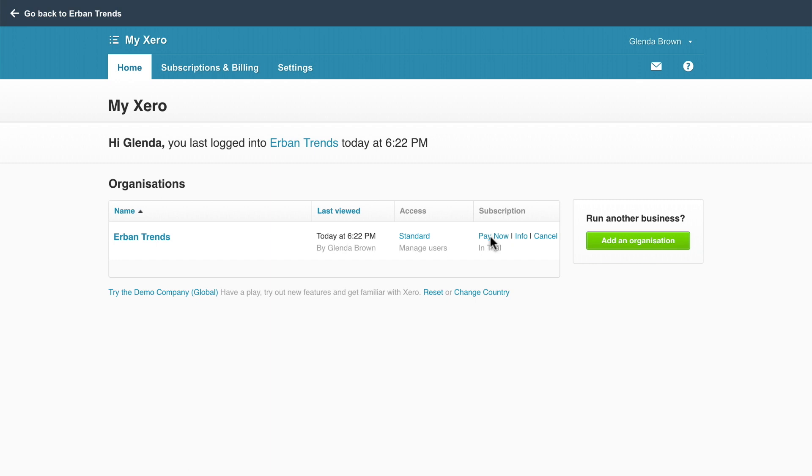If you run multiple businesses, click Add an organization to create another Xero account for the same login. Xero provides each user with their own demo company. Use it to practice new skills and try new features. It consists of test data that resets automatically every 28 days. You can also manually reset it any time you want.